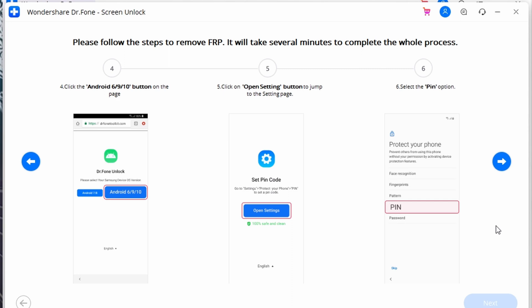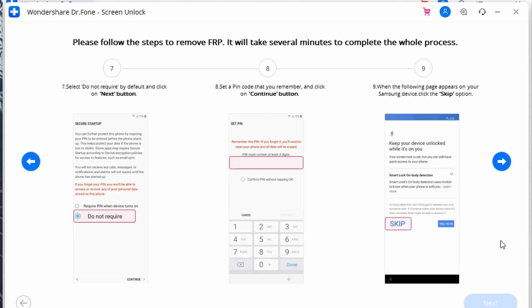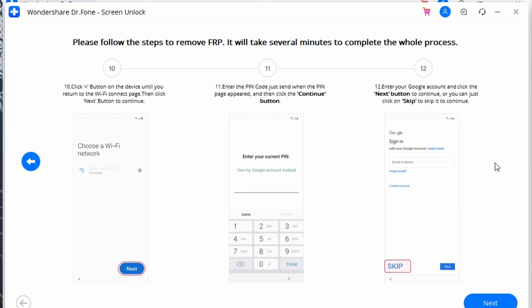Click on the 'Open Settings' button and continue to the next window. You will need to select the PIN option on your Android device. On the next screen, select 'Do not require' by default and continue with the process. Set up your PIN code and remember it for the rest of this process. On the next page, click Skip.